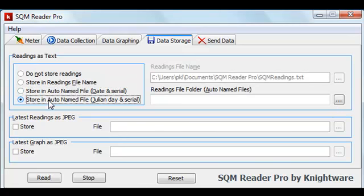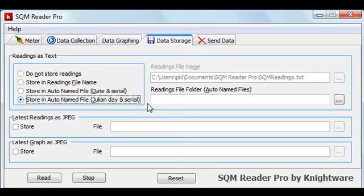The last option allows you to specify automatically named files based on the Julian day and the serial number of the meter. This organizes your data into noon to noon time periods. Again, you need to specify the folder name for these automatically named files.